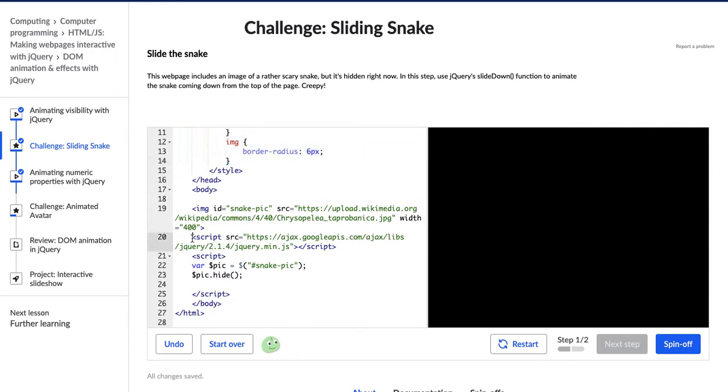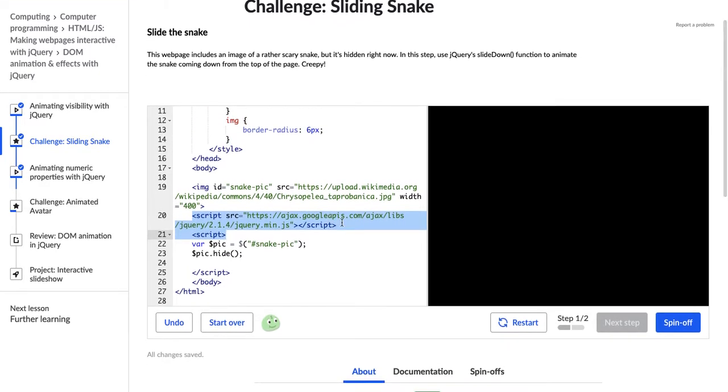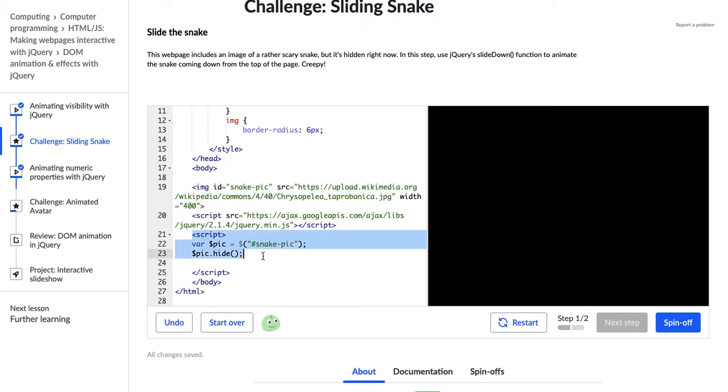And then we have our script, which calls jQuery, the jQuery library, and then a script source tag. And then we have our script tag where we can put our jQuery code.